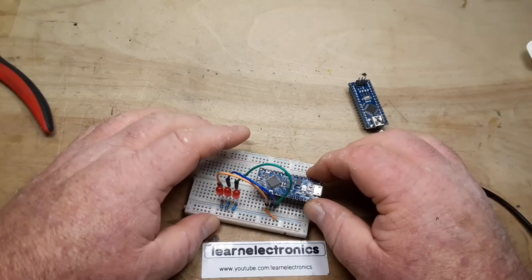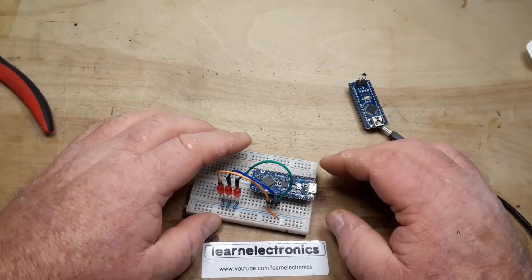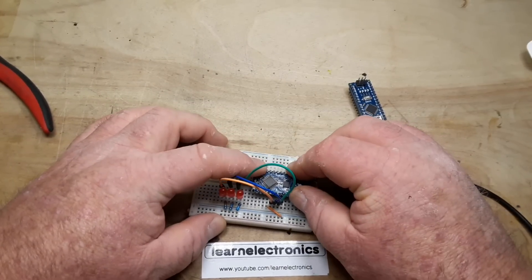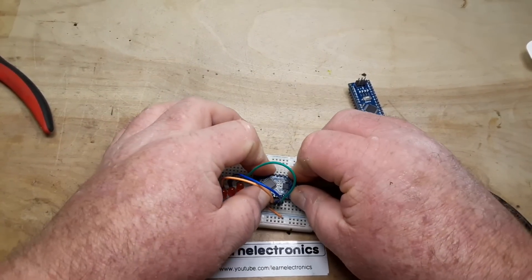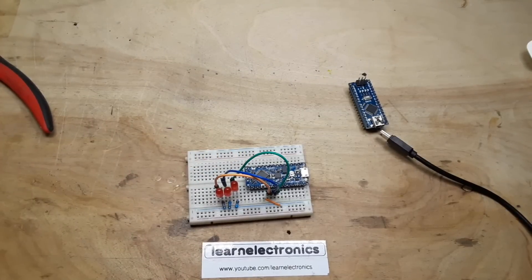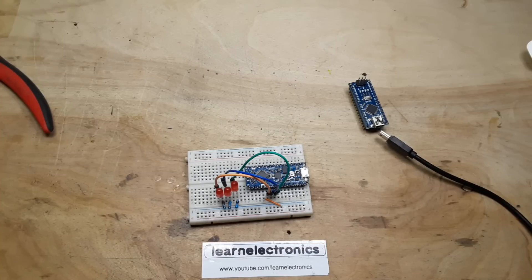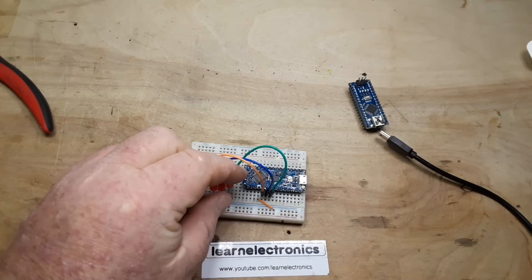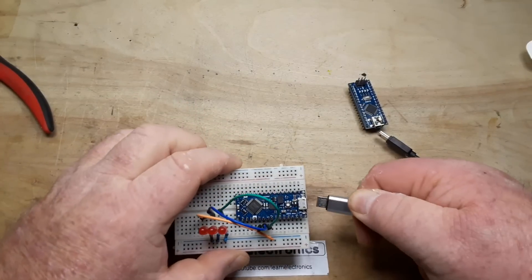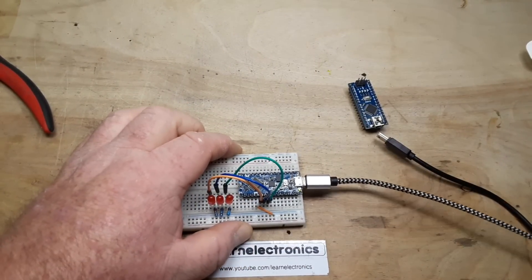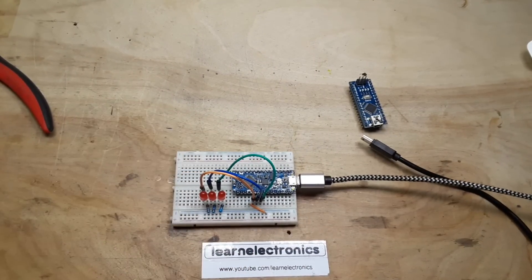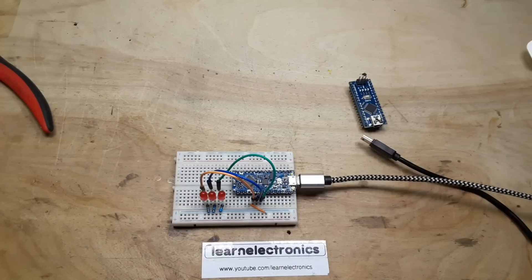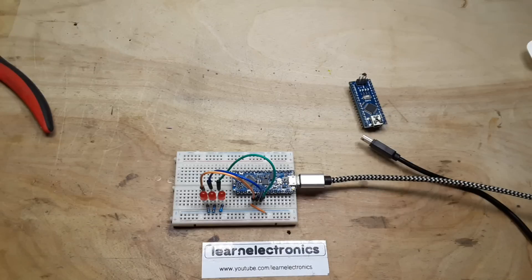And we'll put in the Nano Every and we'll plug it in. Then I'm going to hop on over to the computer and we will compile that same program for the Nano Every.